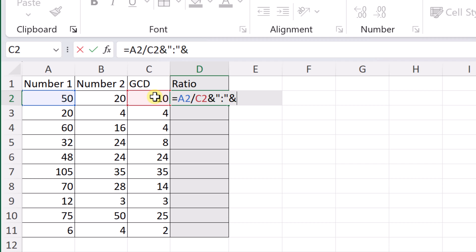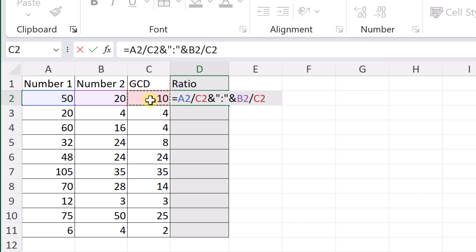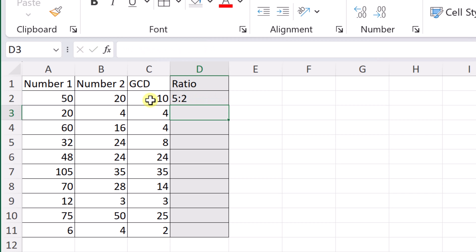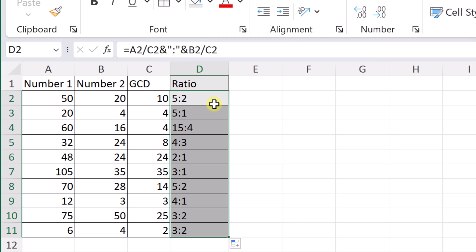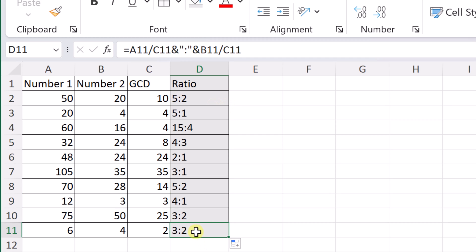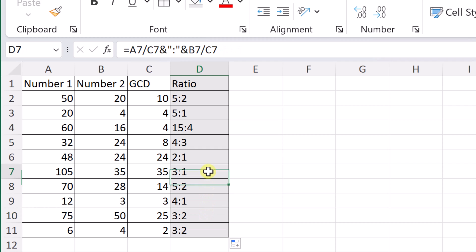I'm not quite done because I still have to complete the second part of the formula. The next part is B2 divided by the GCD cell again. Once we have our full formula, I hit Enter and I now have the ratio of 5 to 2. I can flash fill this down and you can see it produces all the correct ratios for each row.